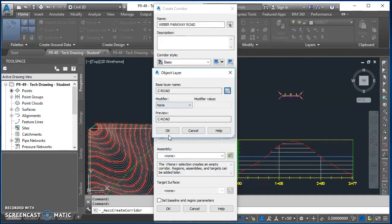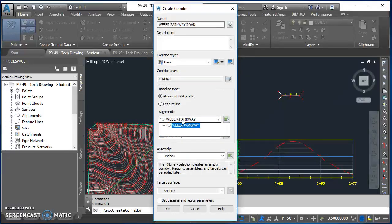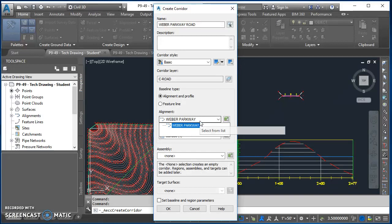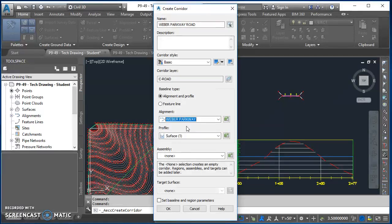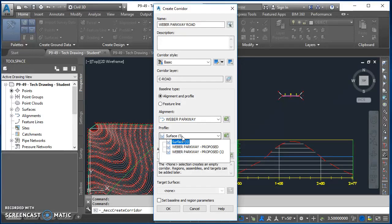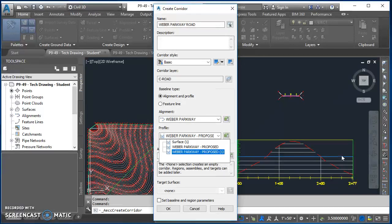Takes me back here. So the next thing is I work my way down this box. The alignment, we could have multiple alignments in this drawing, so we want to make sure we select the appropriate alignment. For this case it's Weber Parkway. For our profile, this is what elevation we want our road to follow. So I'm looking for this design profile right here. So for me it's this Weber Parkway Proposed. Yours probably just says Weber Parkway Proposed, so go ahead and select it.